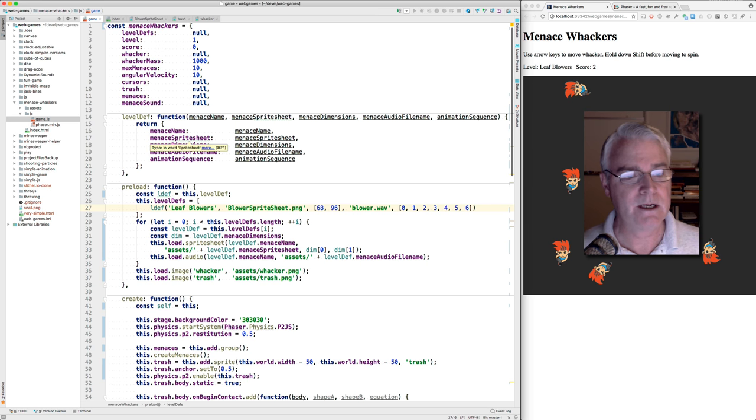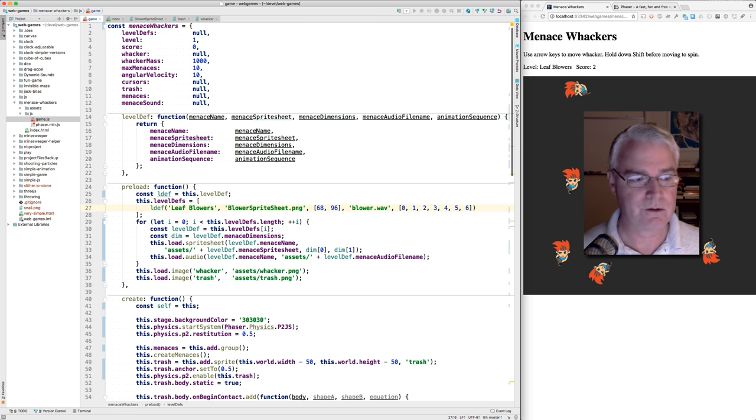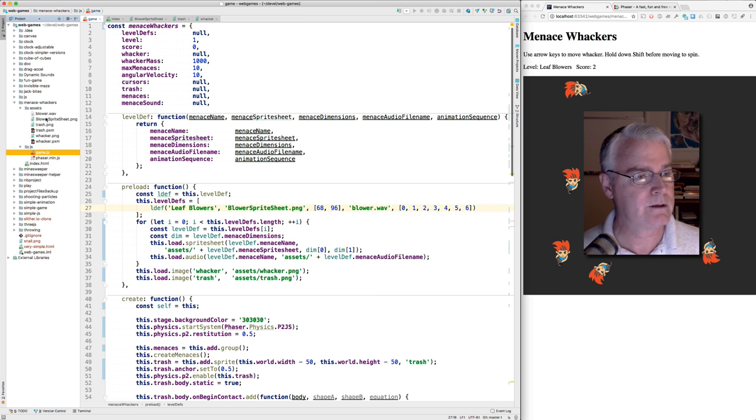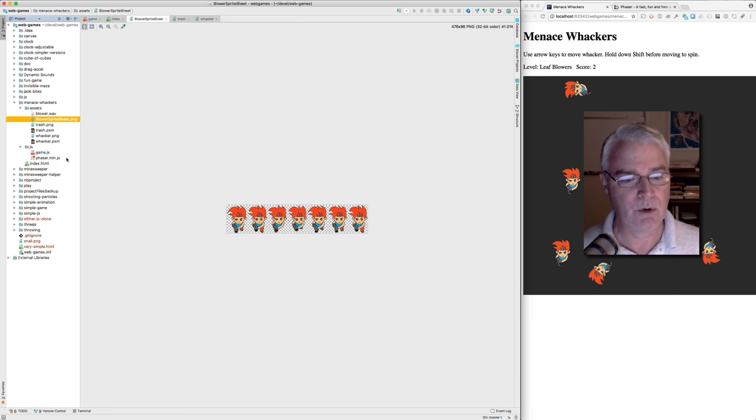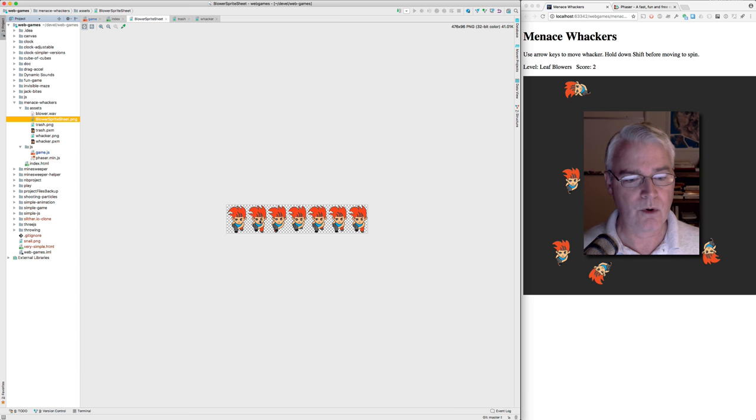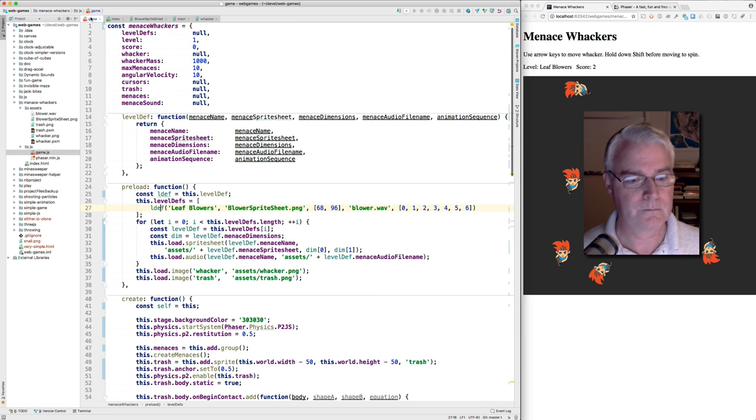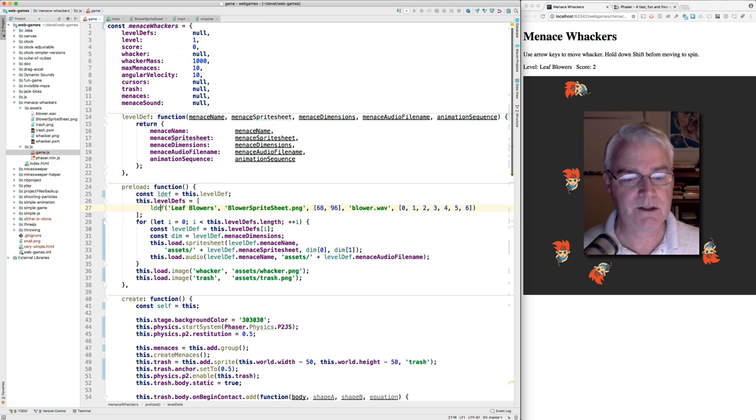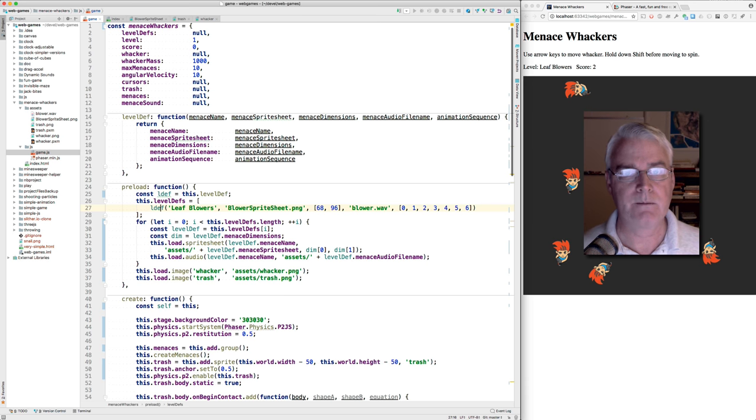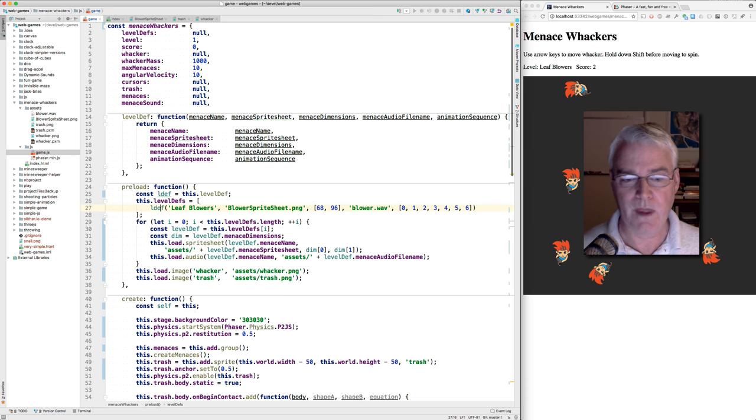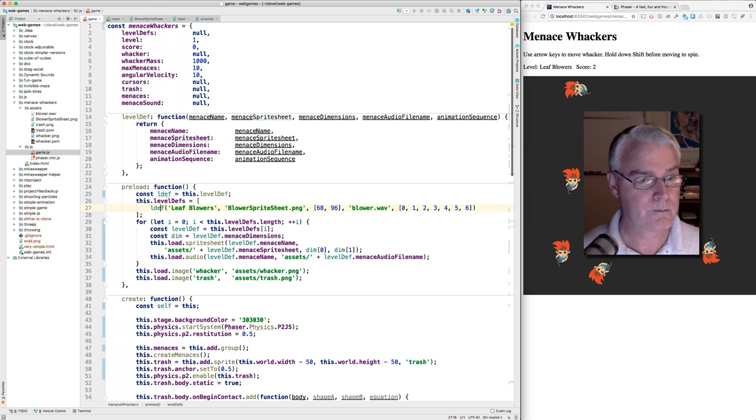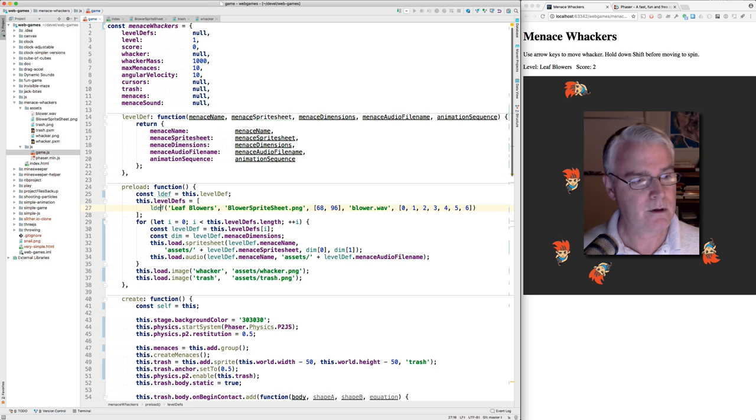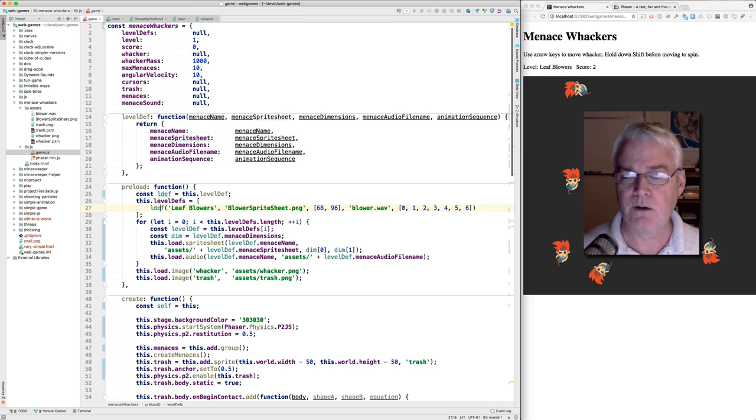And then the next is the sprite sheet where the graphics are stored. And this one's called blower sprite sheet. And if you look over here in the assets, the blower sprite sheet consists of Michael Lynch's artwork. And these are different frames of an animation. And then the 68, 96, those are the width and height of each frame of animation within that sprite sheet. This is a sound file that is a recording of a leaf blower.